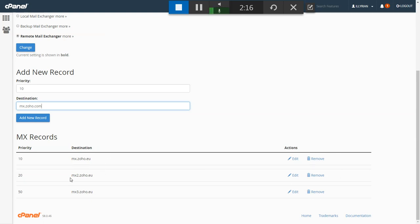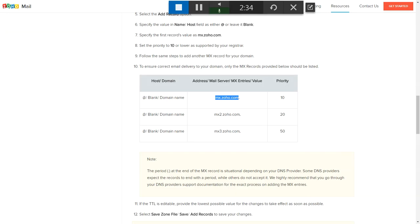After deleting the default information, you add the three MX records that Zoho provides you with. It's going to take somewhere between 15 minutes to two hours for all this information to propagate, so don't freak out if it doesn't work right away. Just give it a while for the records you entered in your cPanel to activate.